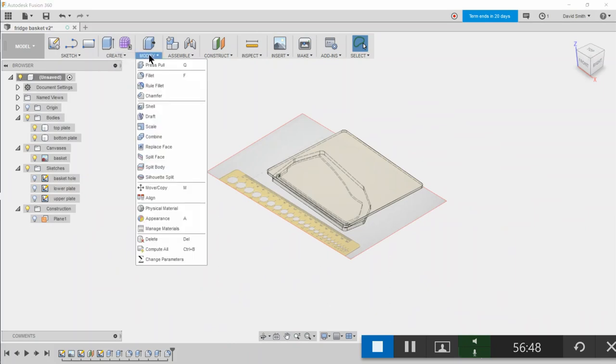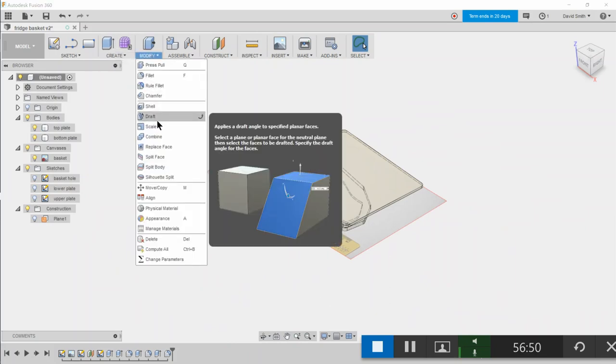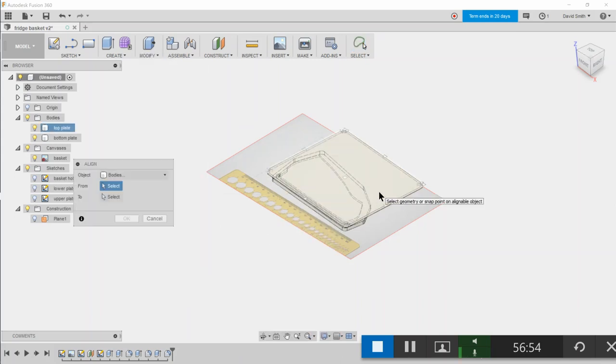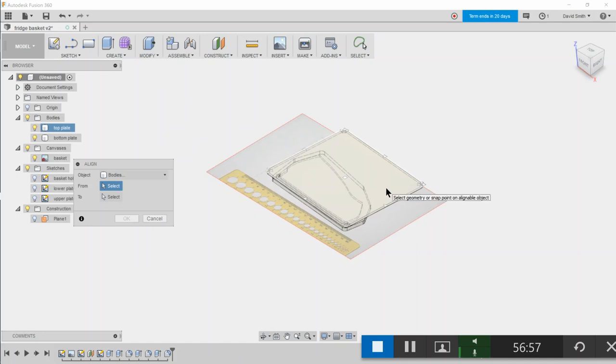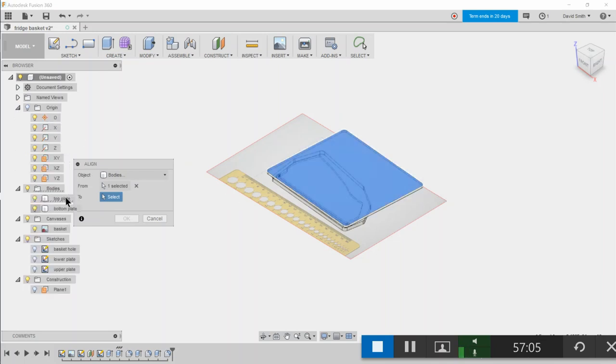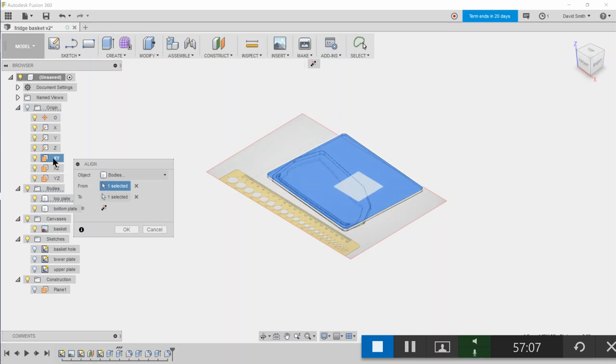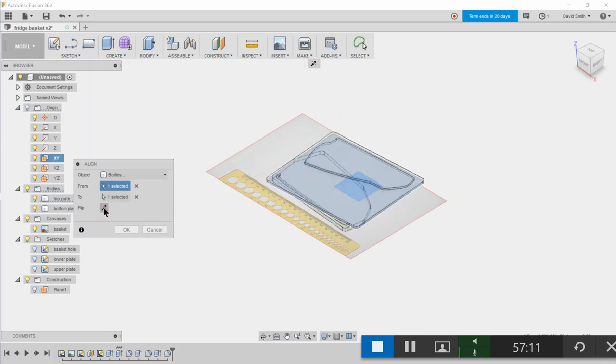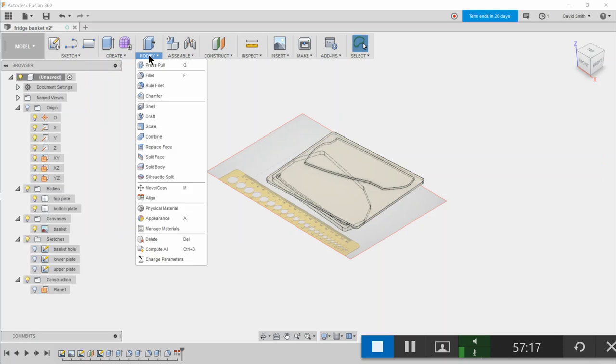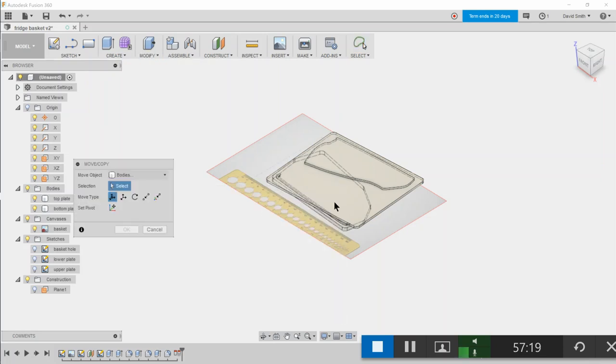So let's do align. We want to select the body for that, and then to, we want the XY plane, and we want to flip that. Let's say okay.